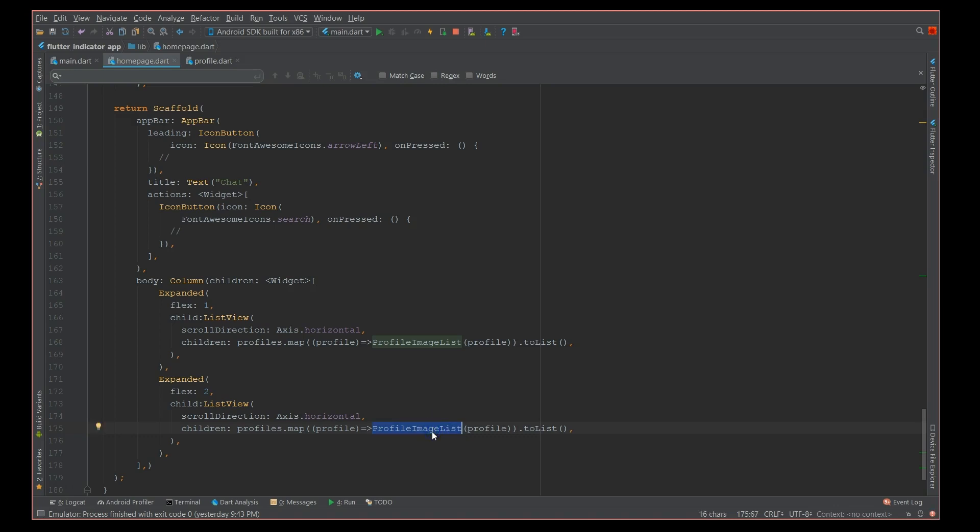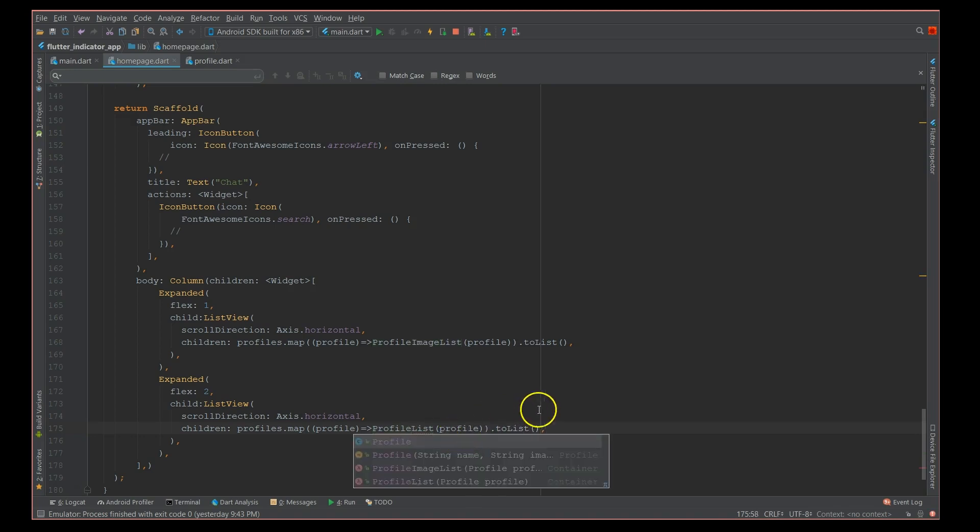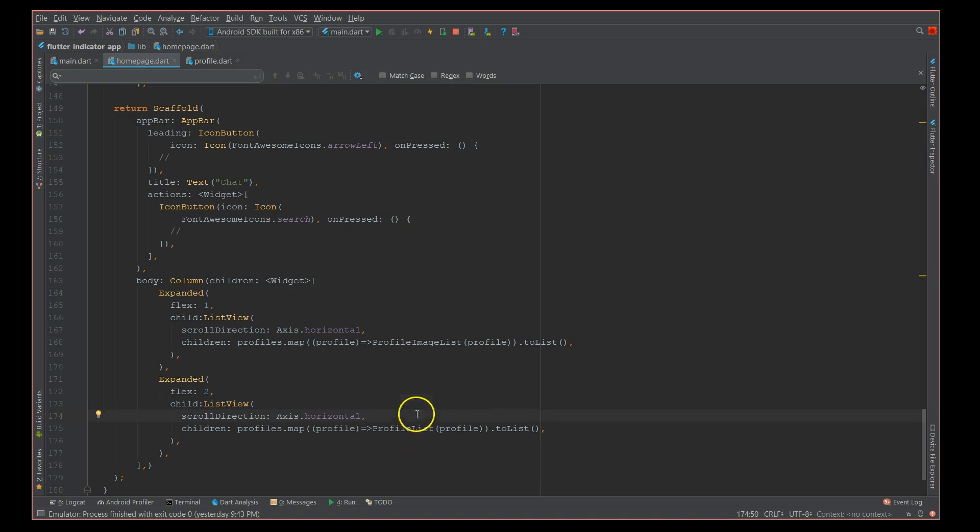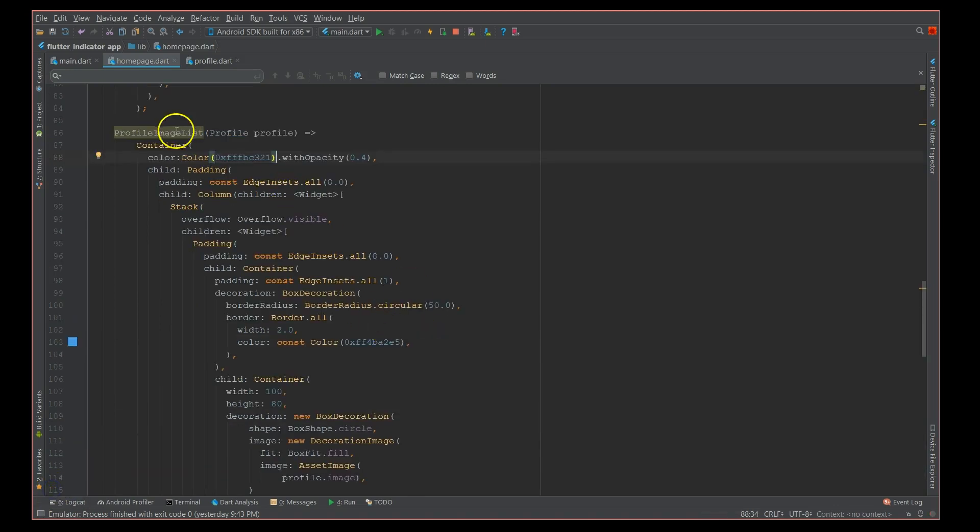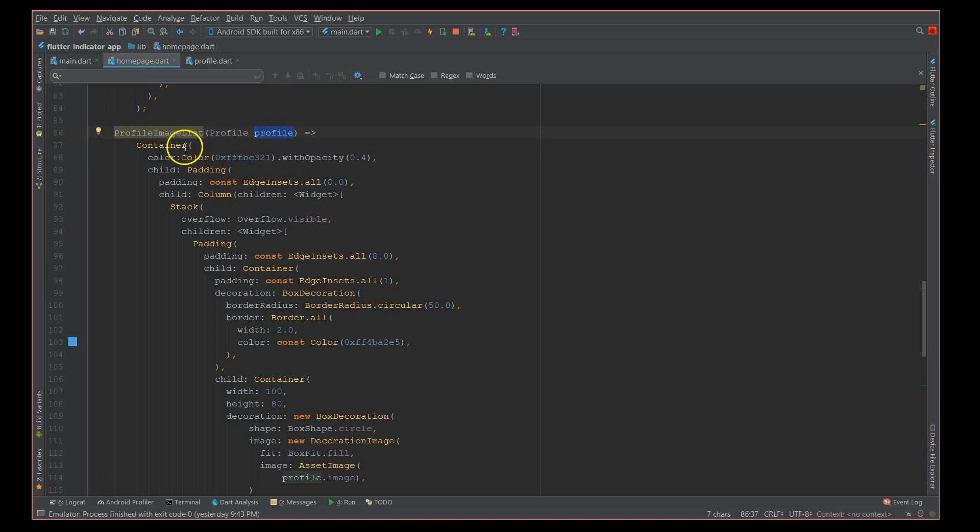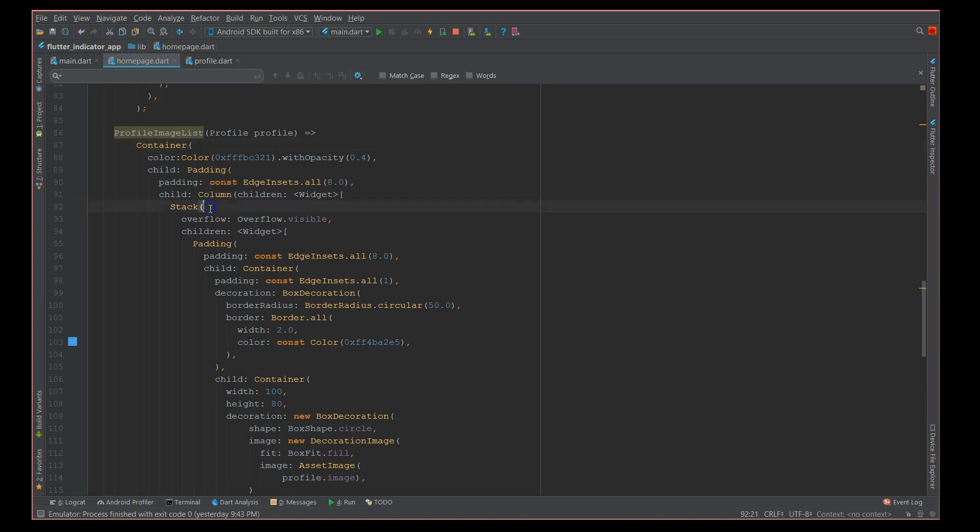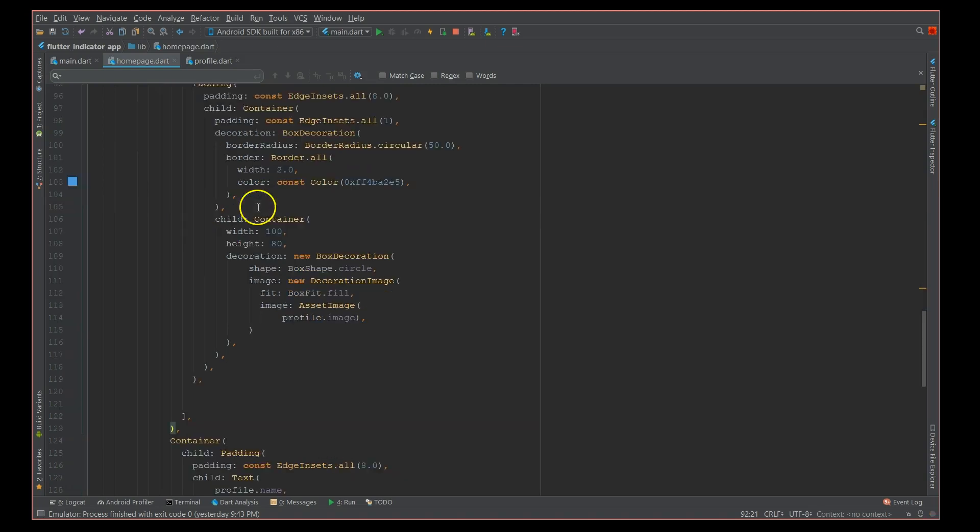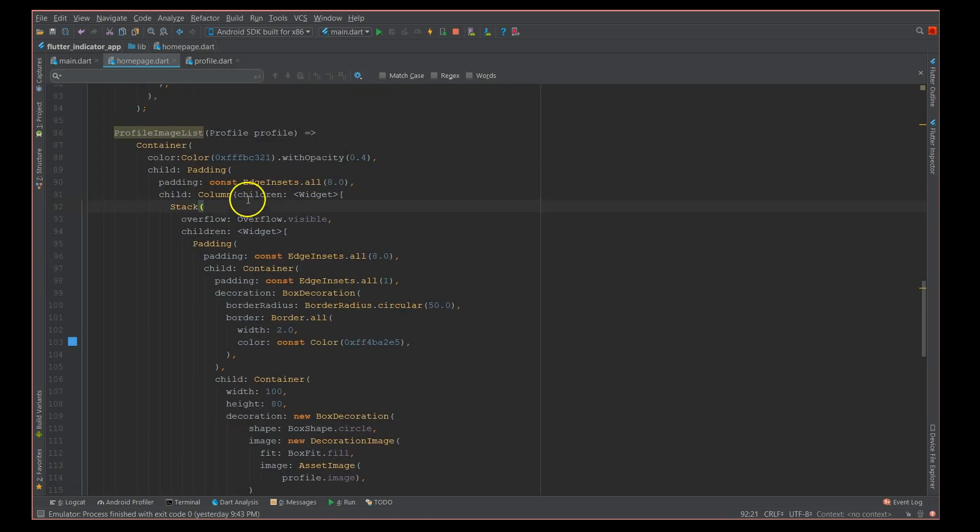So we will define these functions now. I have defined this function which takes a profile as the parameter, and this is a container which has a column widget and a stack. Make sure that whenever you use position widget you need to stack it. That's very important. So I'm using a stack widget.